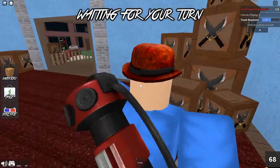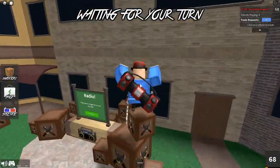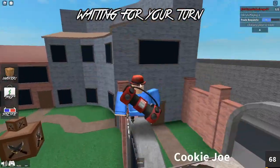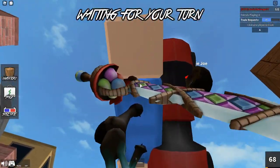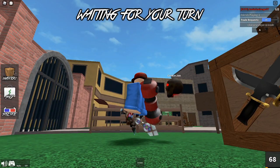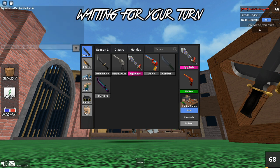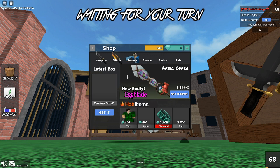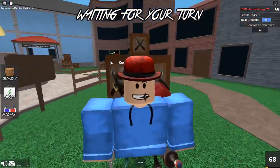Right now we are inside Murder Mystery 2 going over all the up-to-date working codes for April 2021. Nearing the end of the month, there are still some cool codes. I have the blade code right here — it gives you this amazing egg blade, which came out for the Easter event. In the shop, it's listed as the April offer at 1,700 Robux. I'm going to show you how to get it for free.